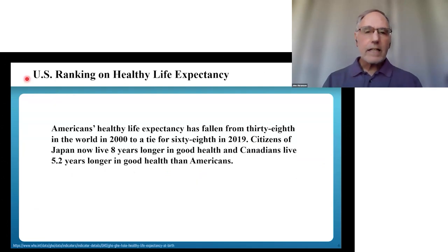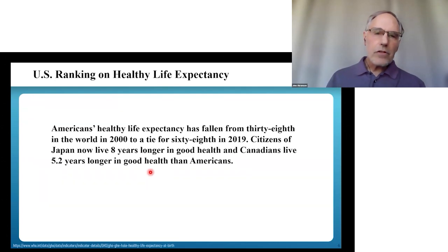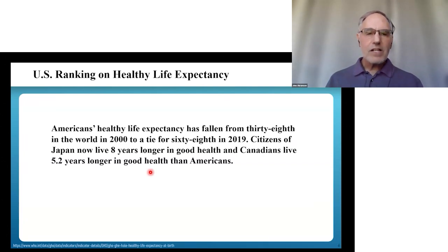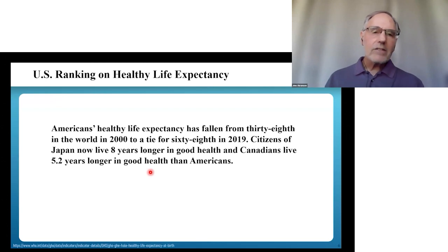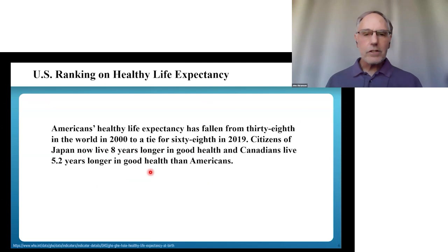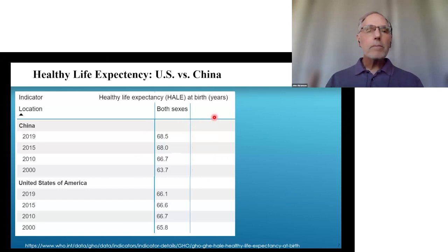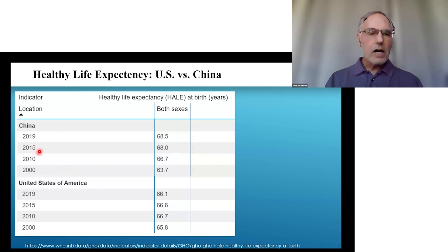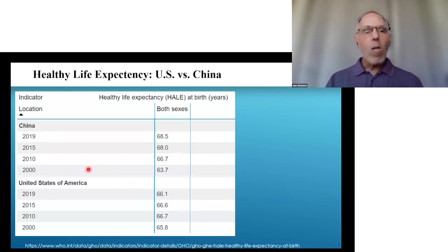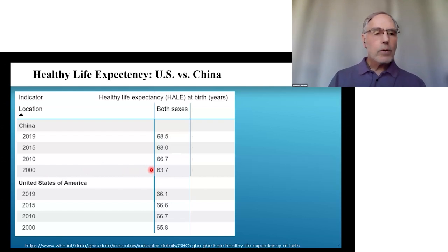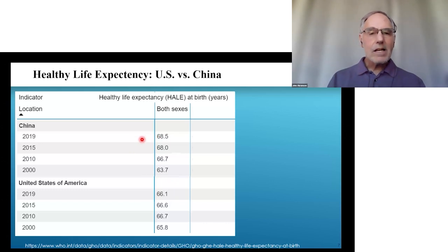If we turn to healthy life expectancy, Americans' healthy life expectancy fell from 38th in the world in 2000 to a tie for 68th in 2019. Citizens of Japan now live eight years longer in good health and Canadians 5.2 years longer in good health than Americans. It's particularly informative to compare us to China: in 2000, Americans lived 2.1 years more in good health than the Chinese, but by 2019, the Chinese are living 2.4 years longer than we are.